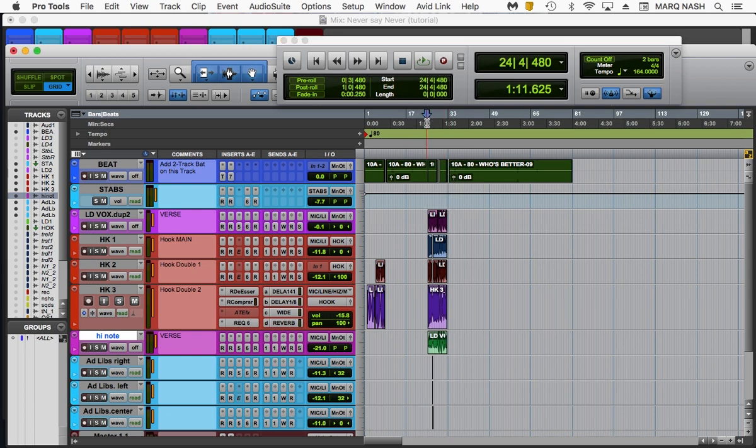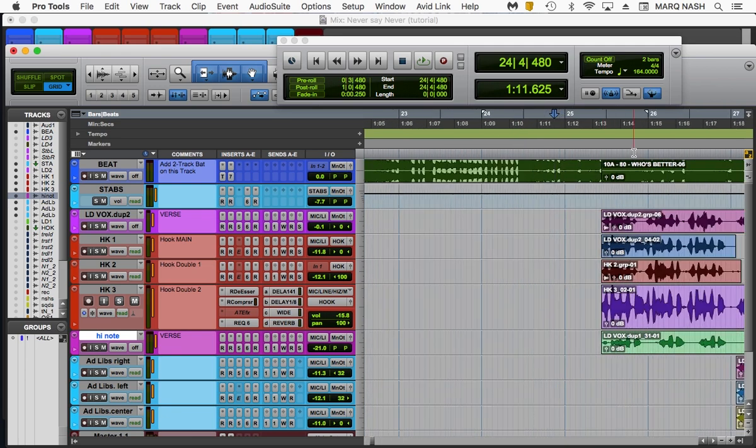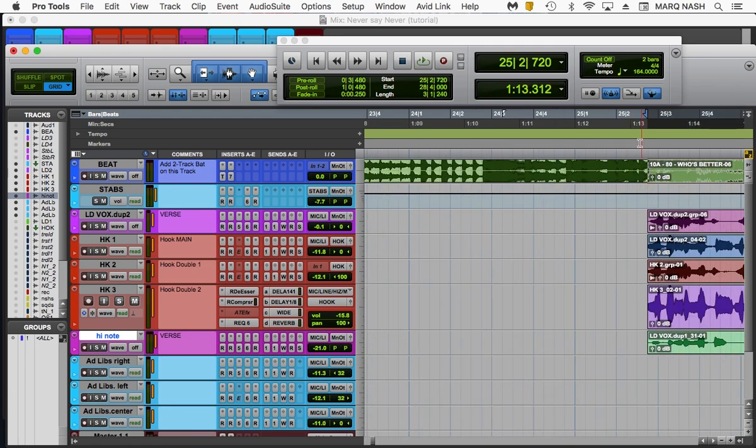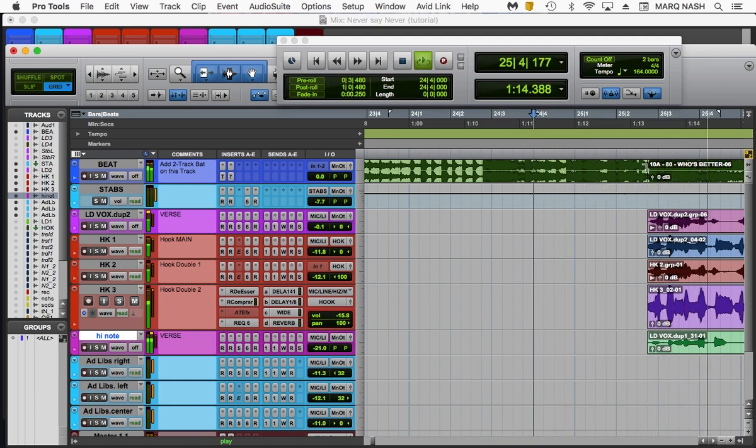I'm going to zoom in with T. Let's hit play. Let's see what we're doing.